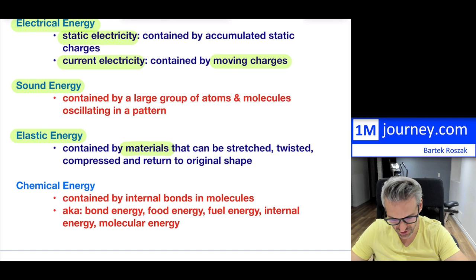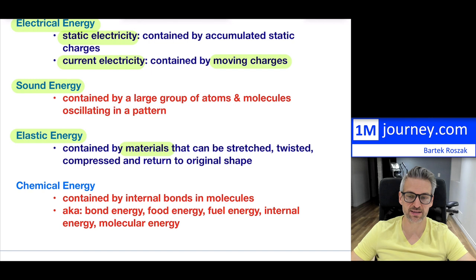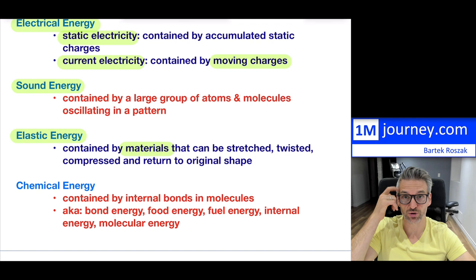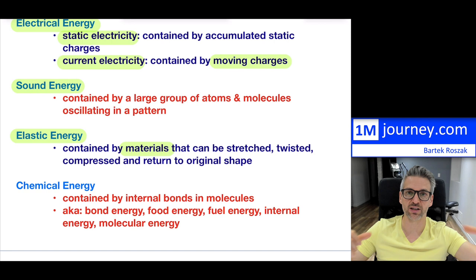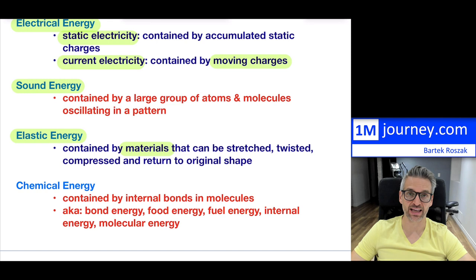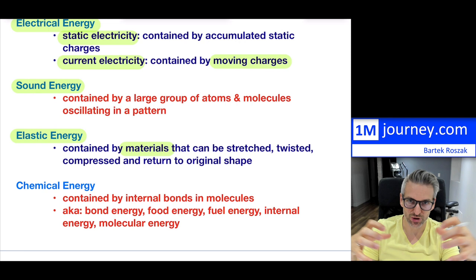Moving further, there's elastic energy, which is typically contained within materials that can be stretched, twisted, or compressed, and then typically return back to their original shape. This includes things like rubber elastics and springs — springs can be stretched out, twisted, or compressed and then release, going back and forth. Elastic energy has something to do with the actual bonds that allow the material to be stretched and then pulled back in.